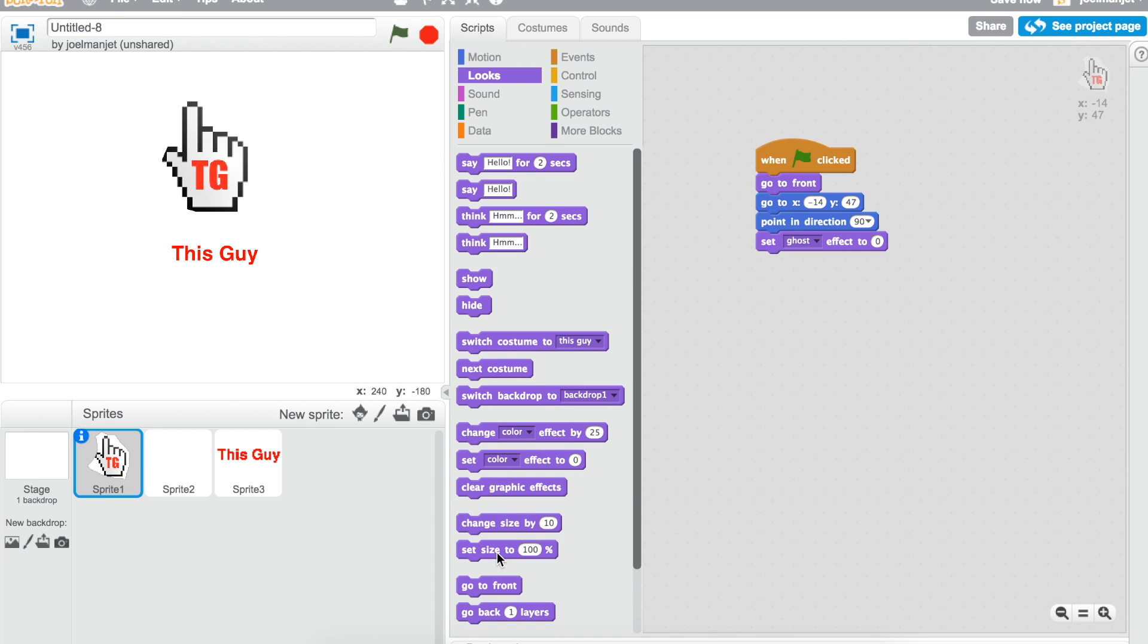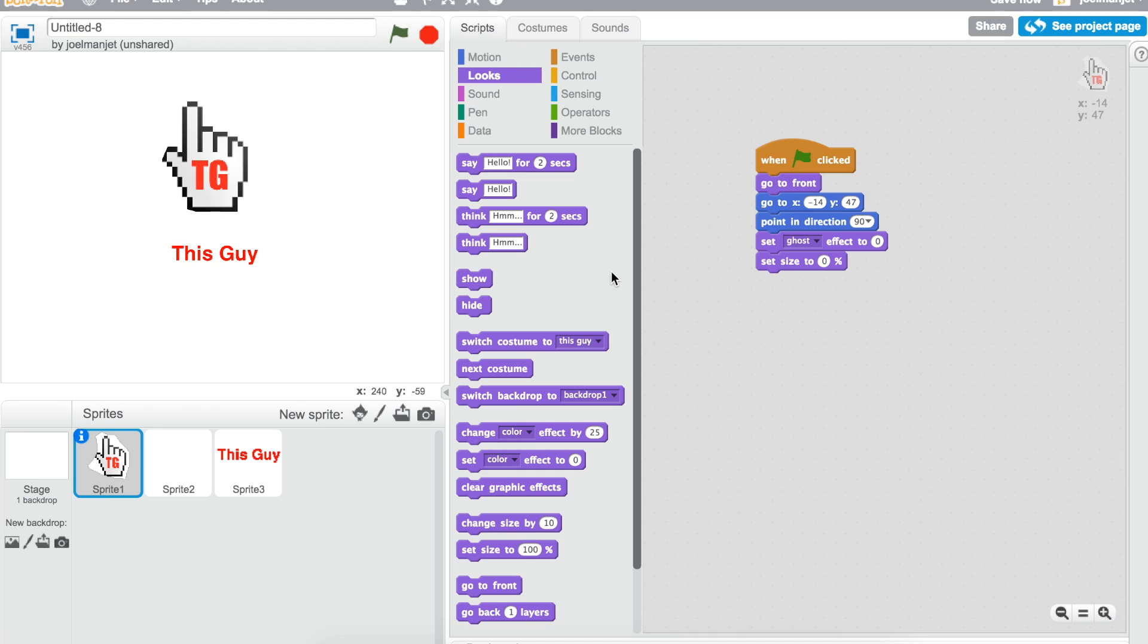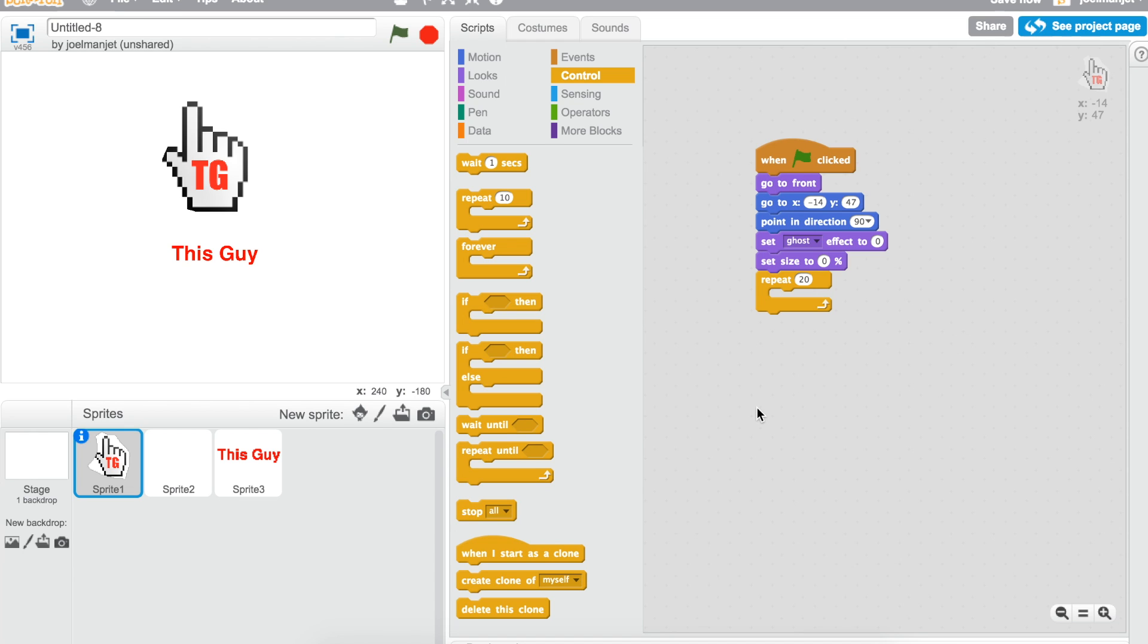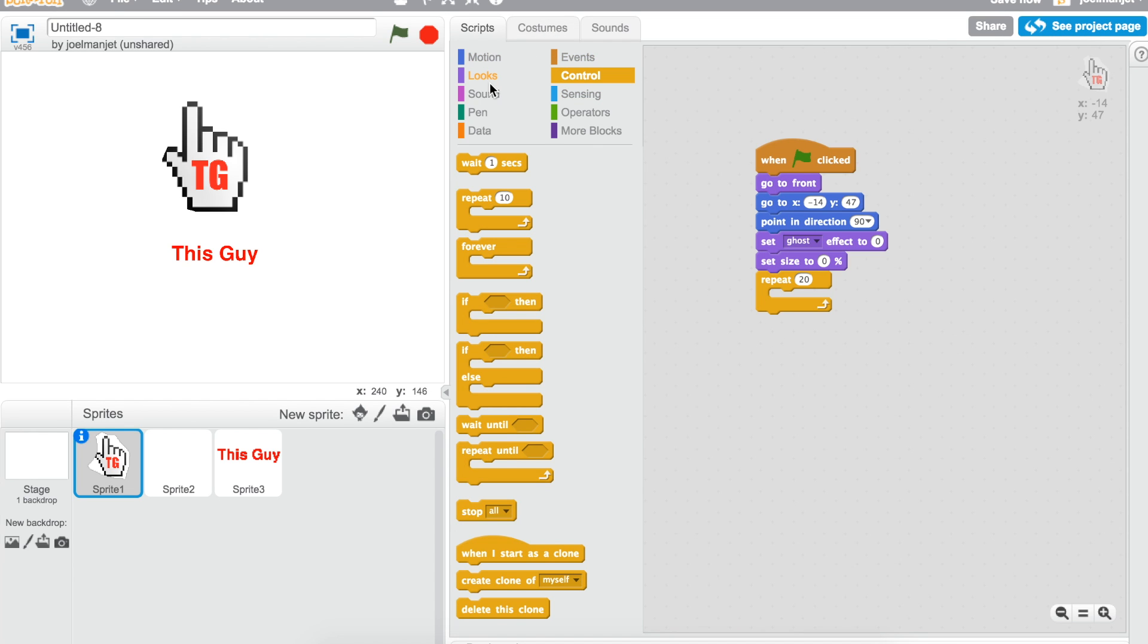Which is gonna be in the look section. It's gonna be zero. Then you go to the control and take the repeat loop, type in 20, and then you go to change ghost effect by negative 5.